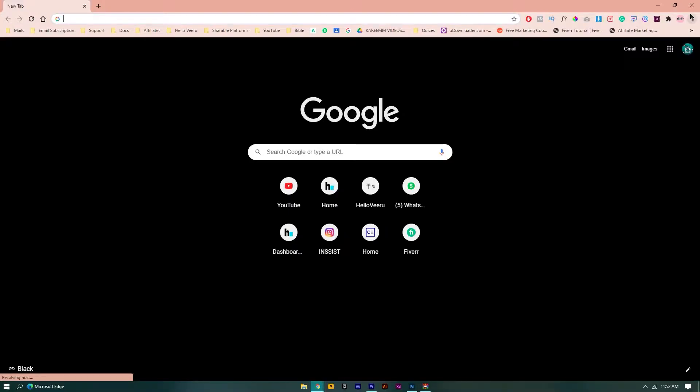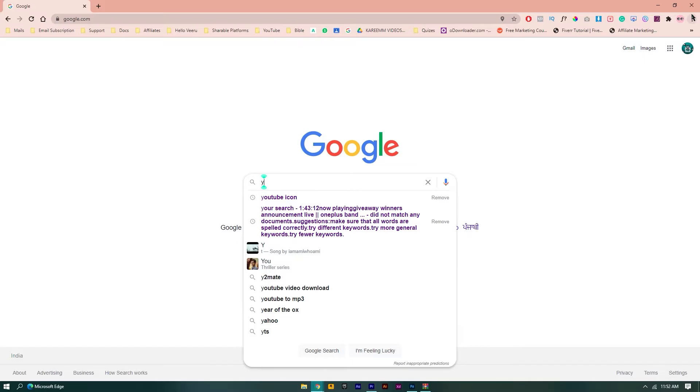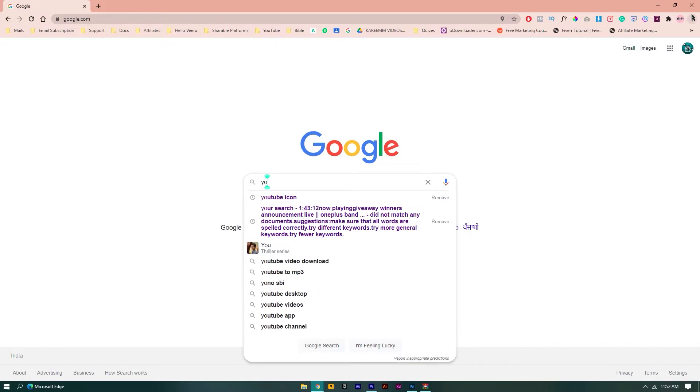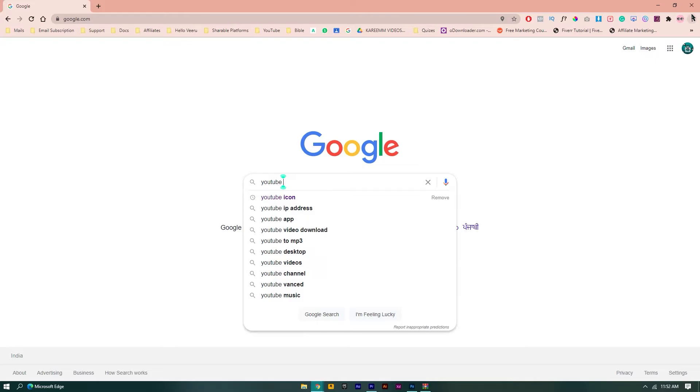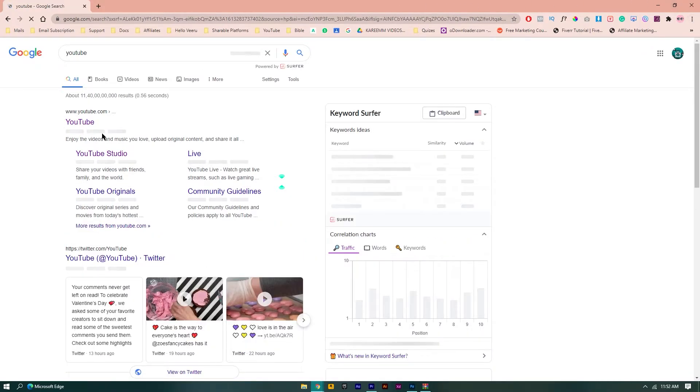First, open your Google. This is the same process on mobile phone as well. Open your Google and search for YouTube. I'll search for YouTube here and click on search. Then you can see your first link.